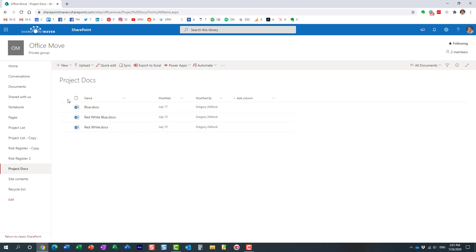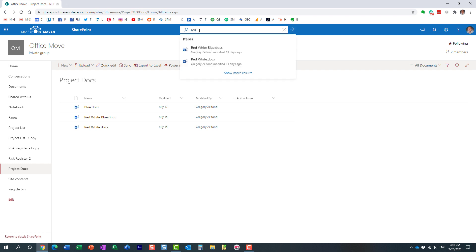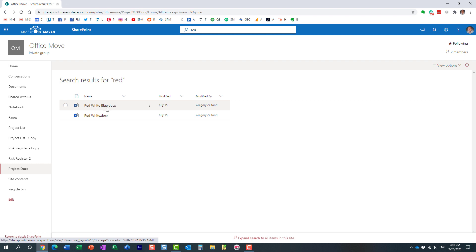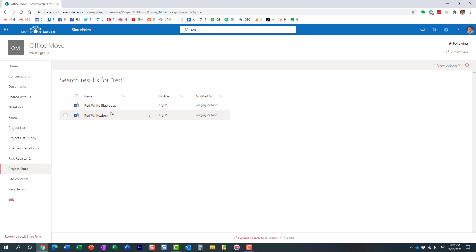So I have these three documents, and if I'm looking for something in this library I'll start typing into the search box. When I type in 'red,' I'm only getting two results that match this criteria. This search picks up on text inside the document, so even if the documents weren't named this way, it would still pick them up. Only two out of three documents contain the keyword 'red.'